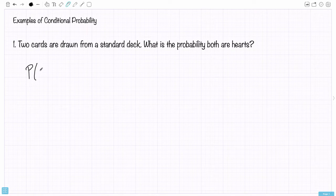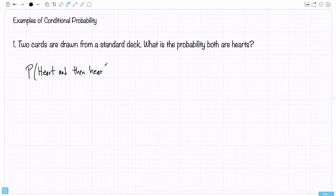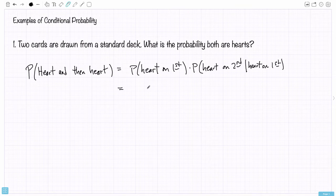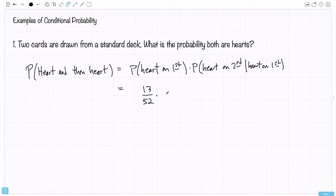So we're looking at the chance that the first card is a heart and then the second card is a heart. That is, a heart on the first draw and a heart on the second, given a heart on the first. The chance the first card is a heart would be 13 out of 52 — there are 13 hearts out of 52 cards.